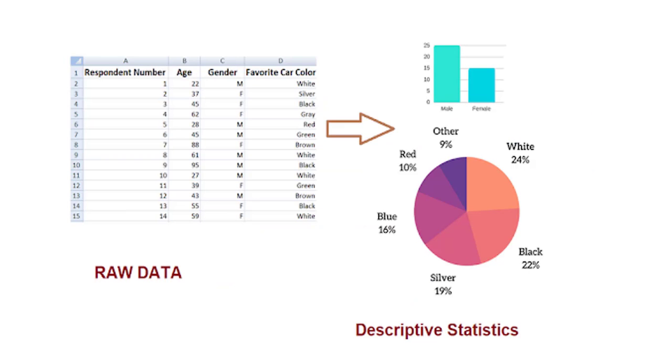As you can see this example here, at the left side you can see the raw data. So with the help of just looking at the spreadsheet, I am unable to understand how many males are there, what are the favorite colors of people,